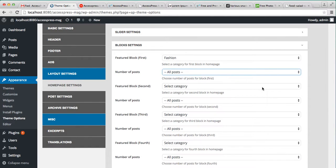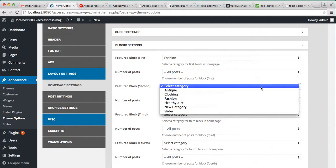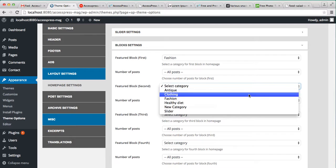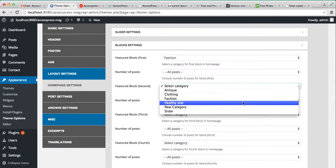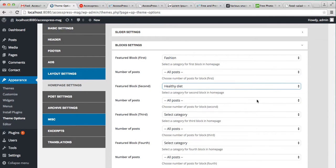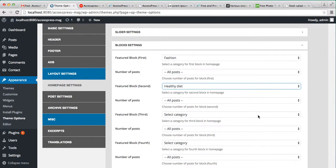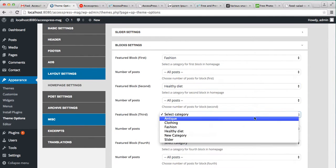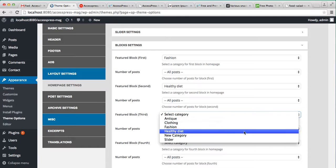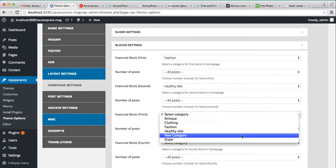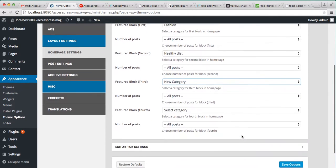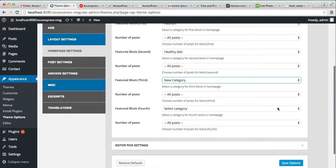Similarly select one for feature block second and for third let us show the new category we made.